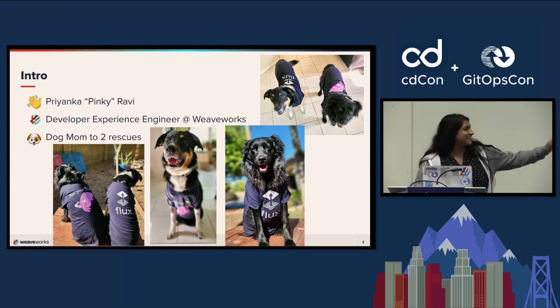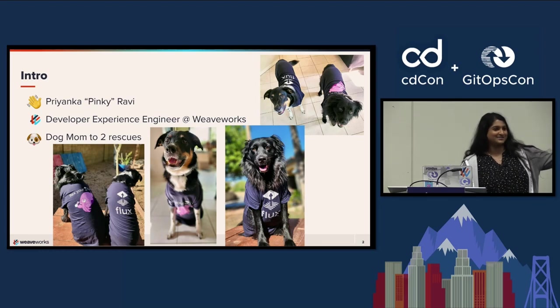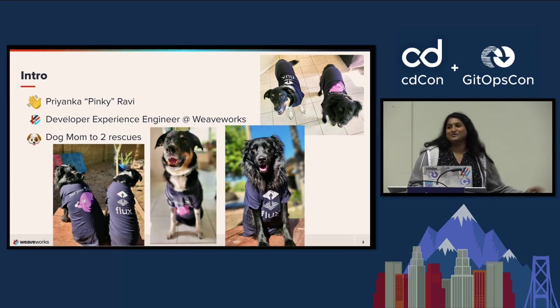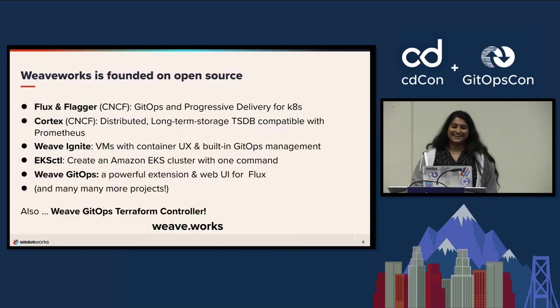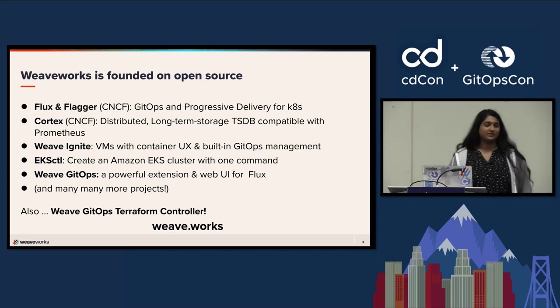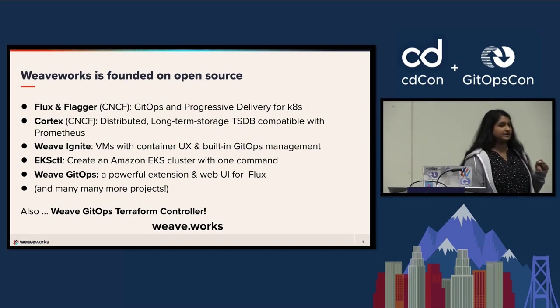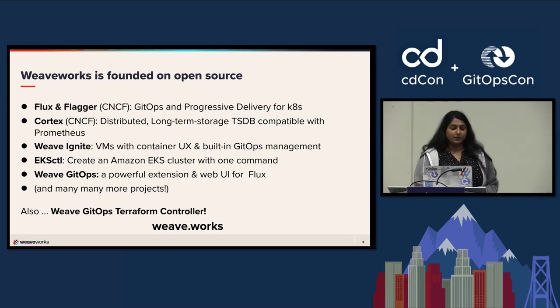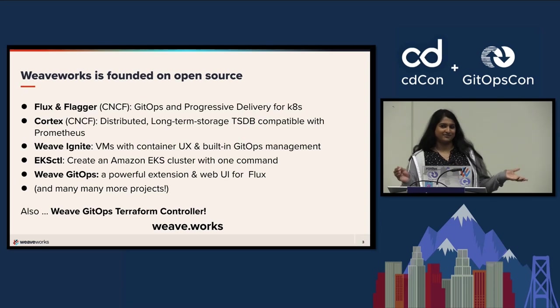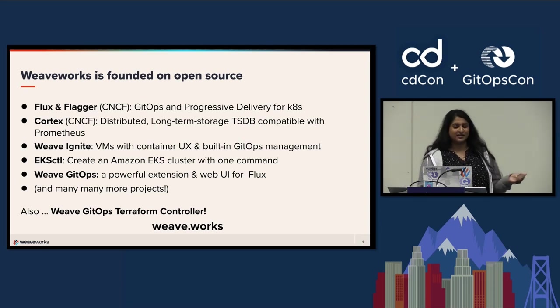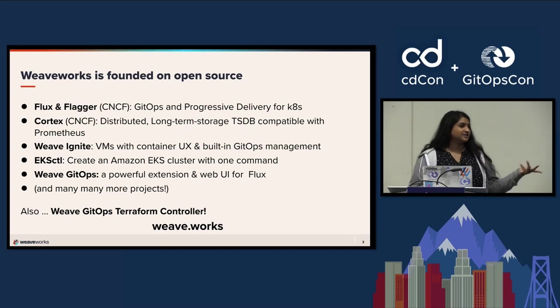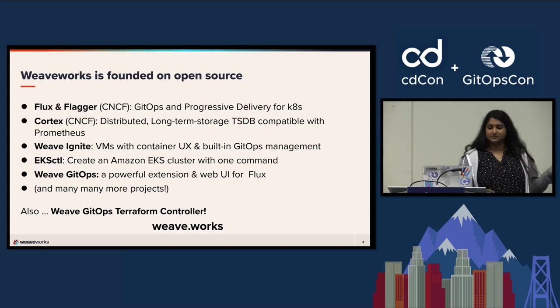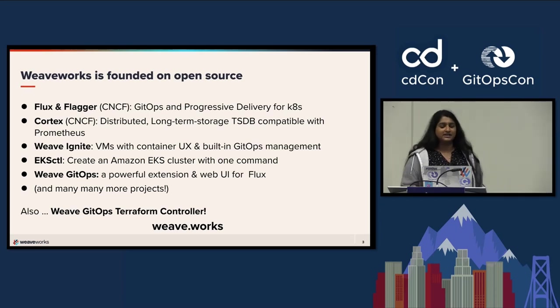I also like forcing my dogs to represent Flux. It's fun, they don't mind it. They're happy dogs. If you're not familiar with Weaveworks, we're a company founded in open source. We're the company that coined the term GitOps. We have a lot of projects, the most popular being Flux and Flagger, and others including WeaveGitOps UI and the WeaveGitOps Terraform controller, which we're going to talk about today.